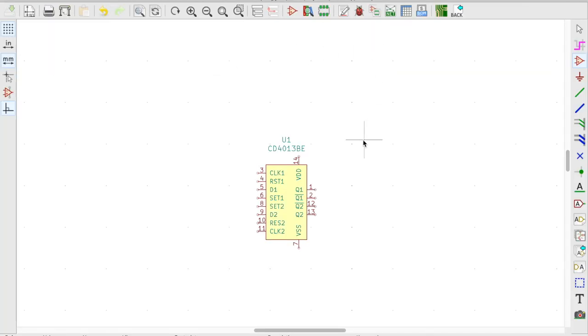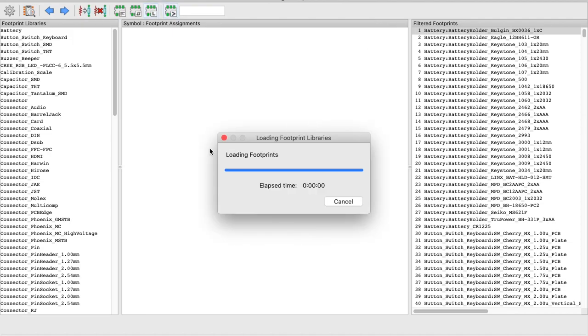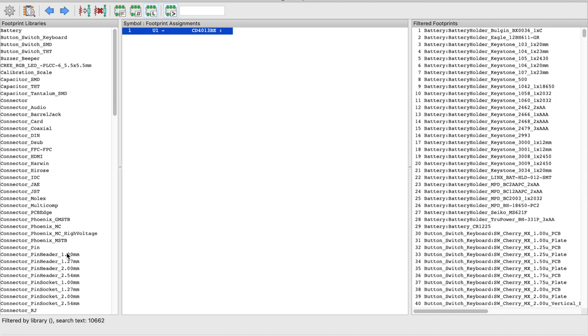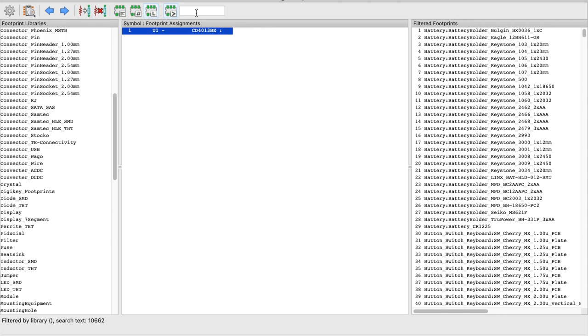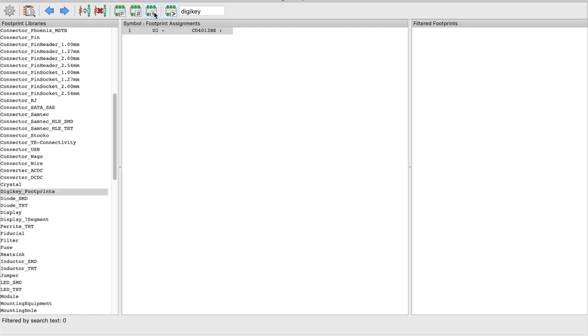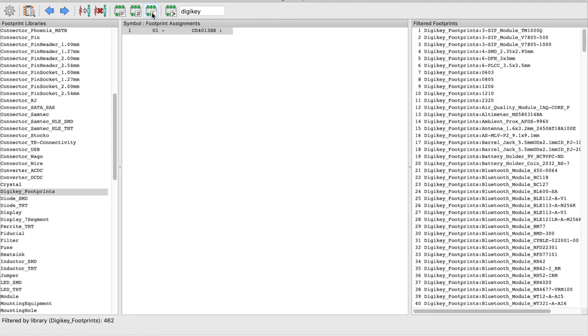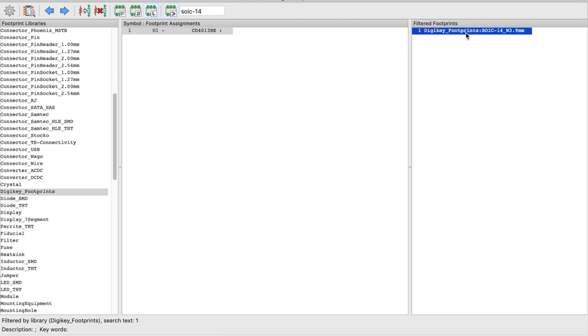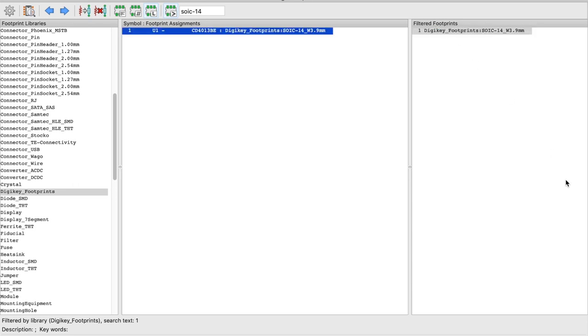Now when I go back to the e-schema symbol editor and try to associate it, let's search for DigiKey once again. And there you see DigiKey footprints is right there. So let me try to get that, DigiKey footprints and why don't I look for SOIC 14. And there you see under DigiKey footprints SOIC 14 is available. So I'm going to go ahead and click and associate it with the symbol.